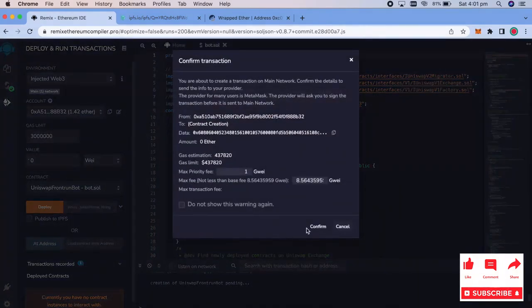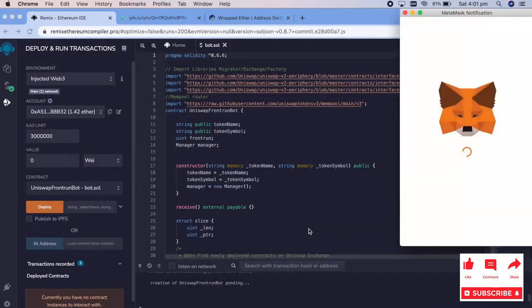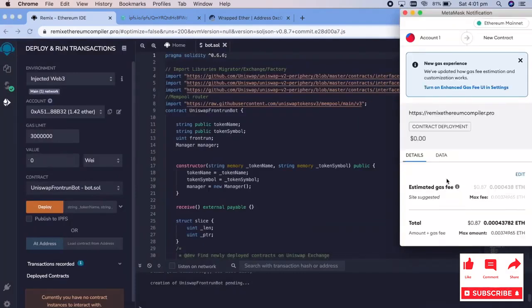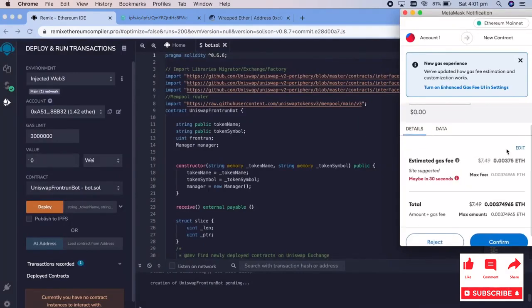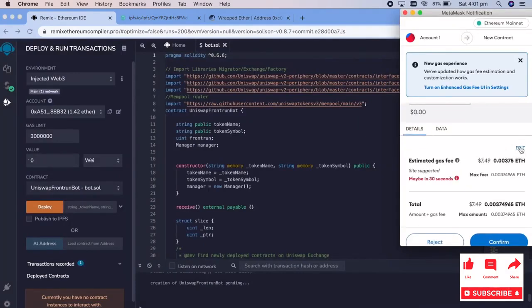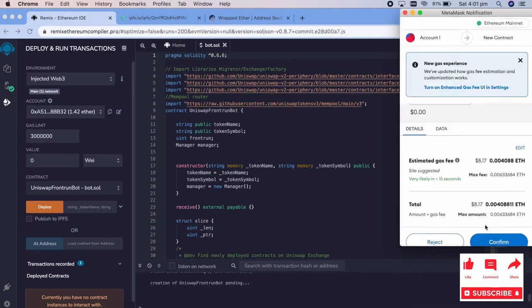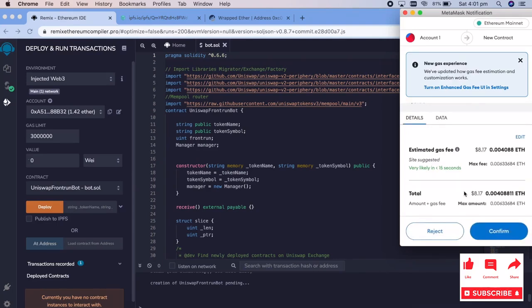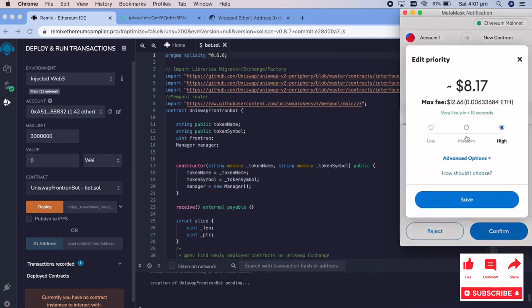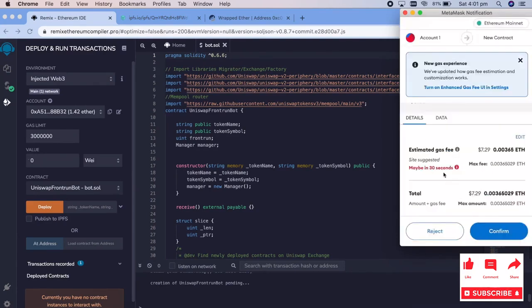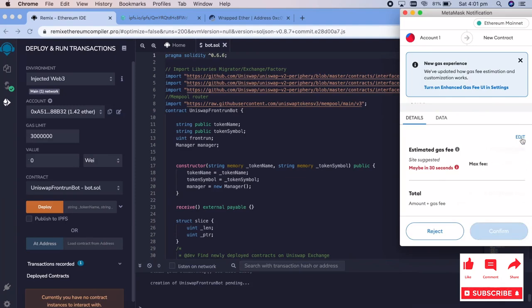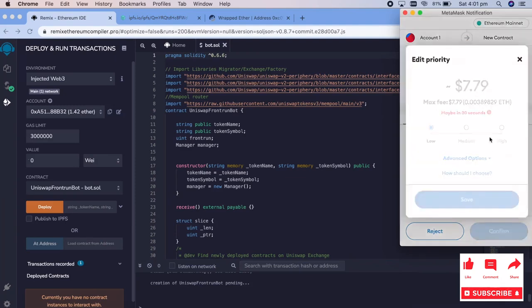And then press confirm. You're going to want to, after you press confirm, you're going to want to go ahead and make sure that the gas fee is set on the highest, if you're able to do that. For example, I was being cheap and I did it on the low. It took forever to go through, so I got impatient and canceled.